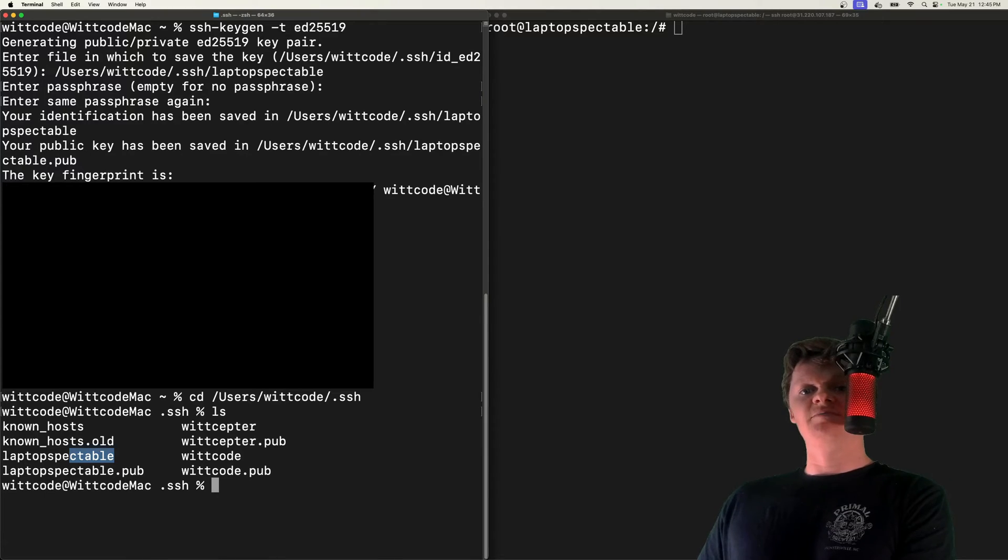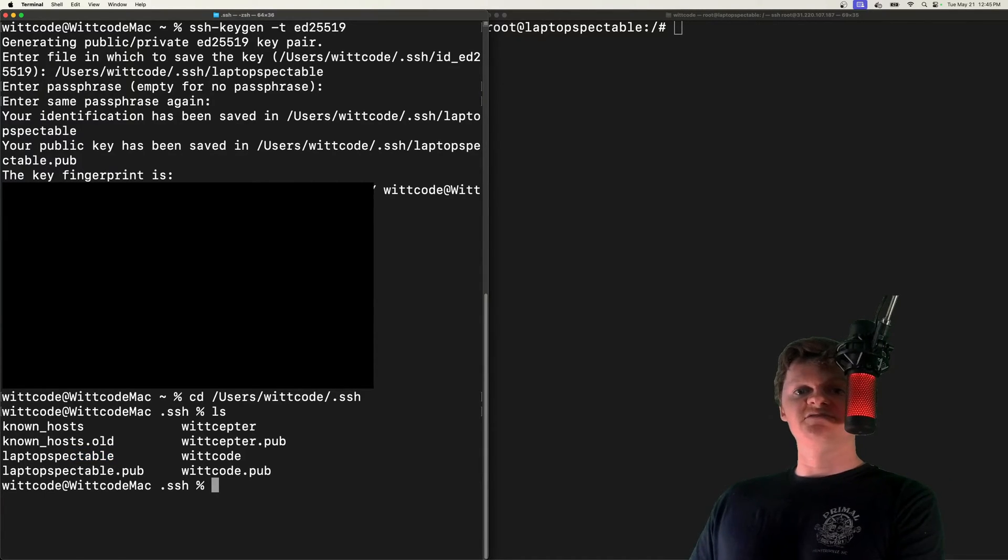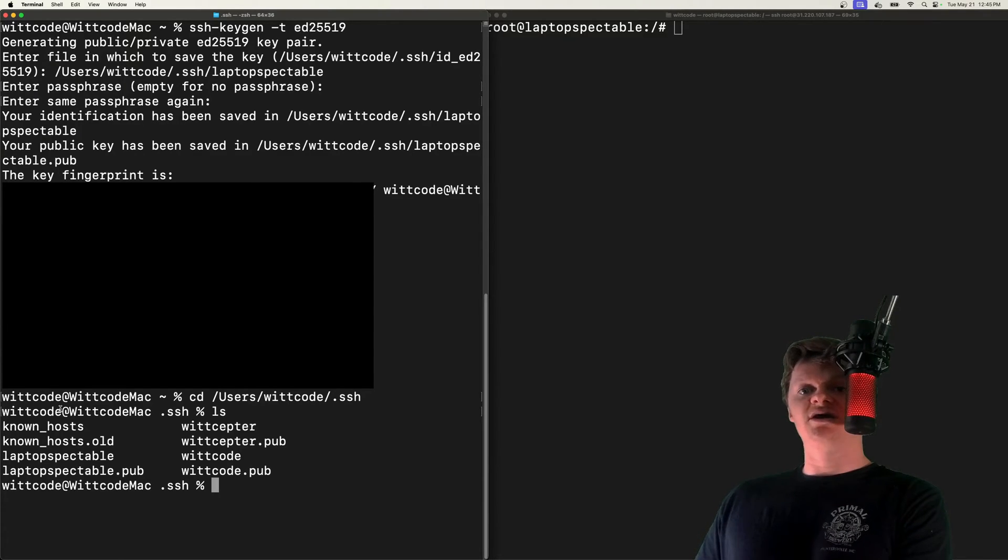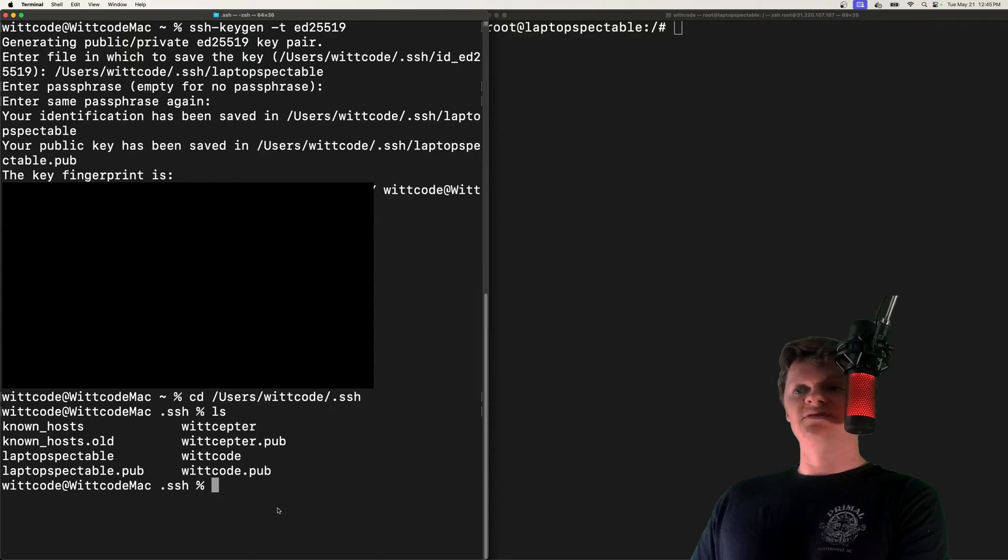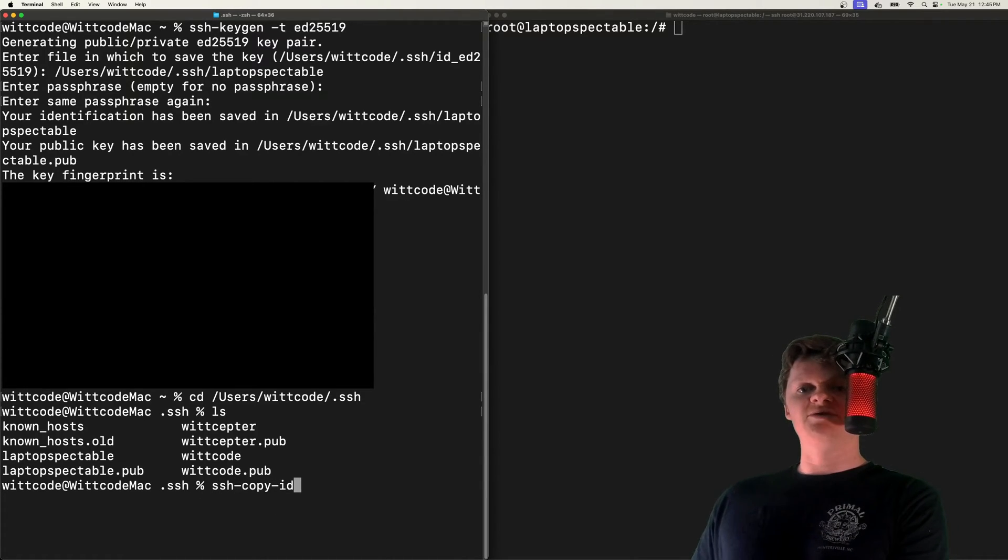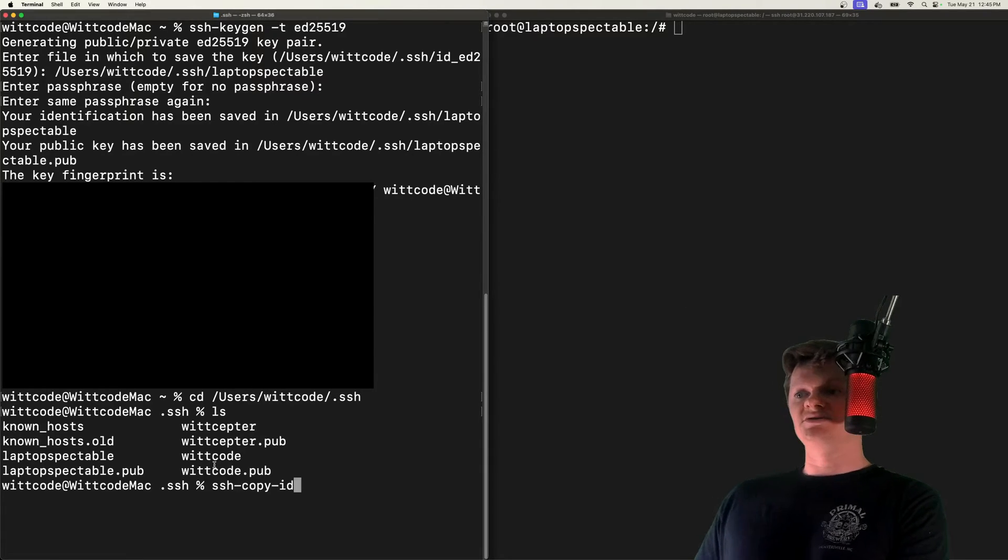Now we need to copy this public key to the server, to our Ubuntu server. We can copy the public key to a server using the ssh-copy-id command. This command will use the SSH protocol to connect to the remote server and upload the public key.